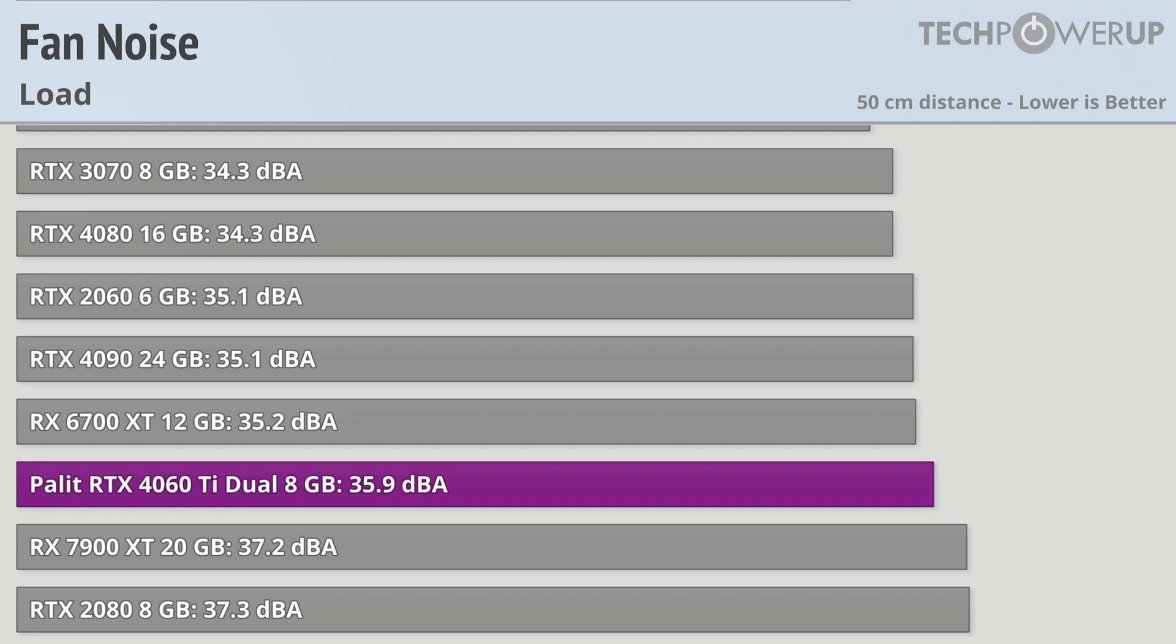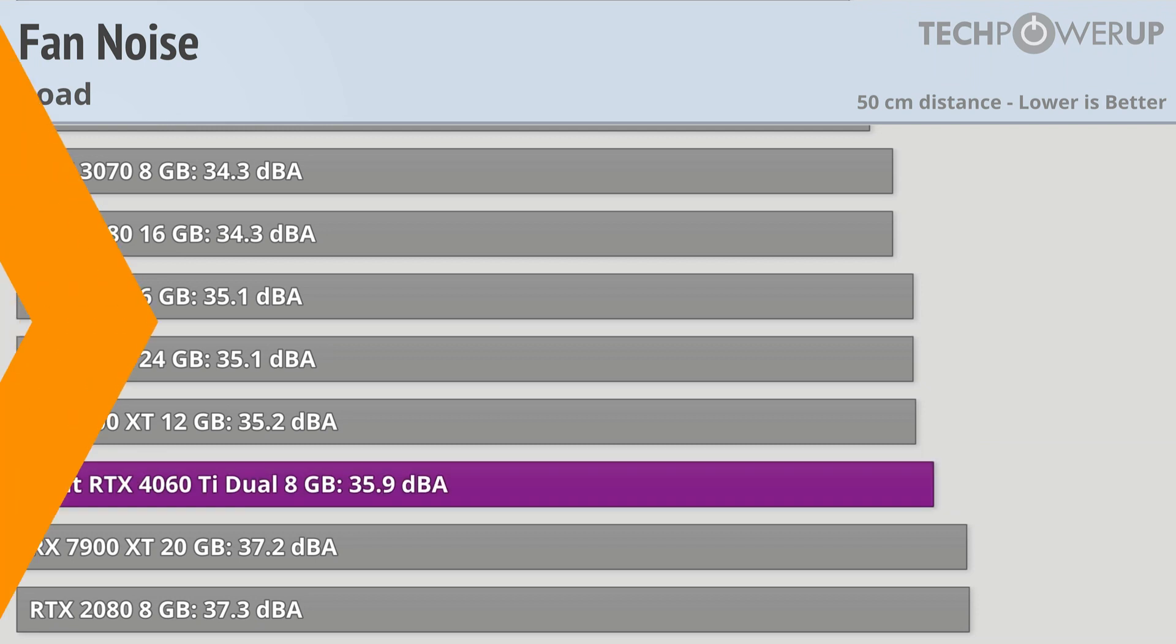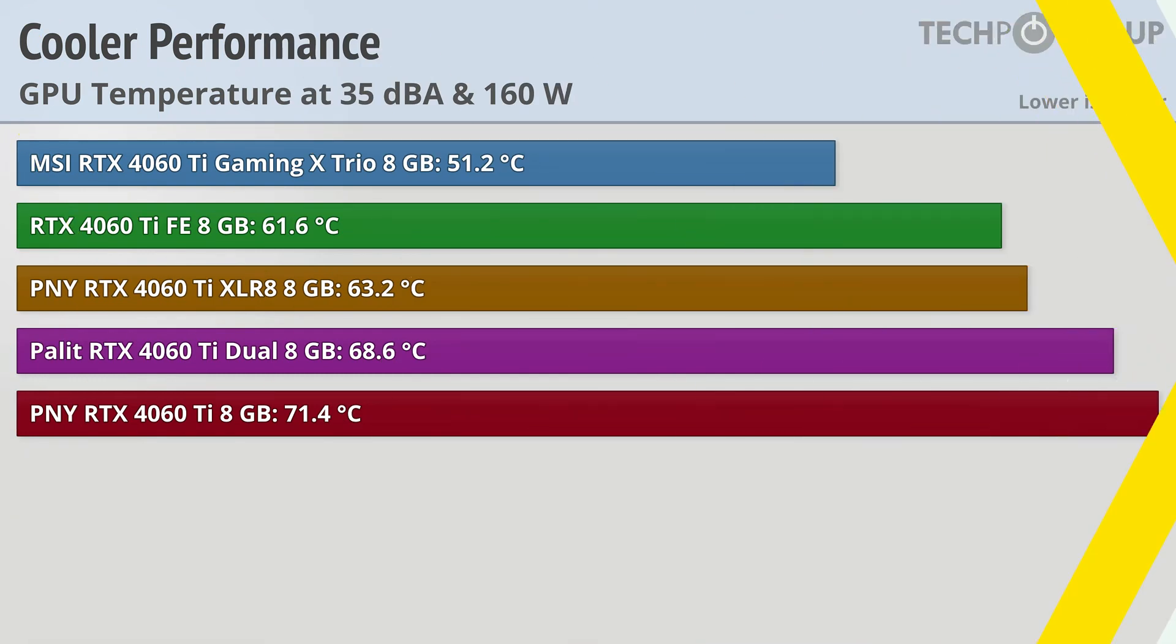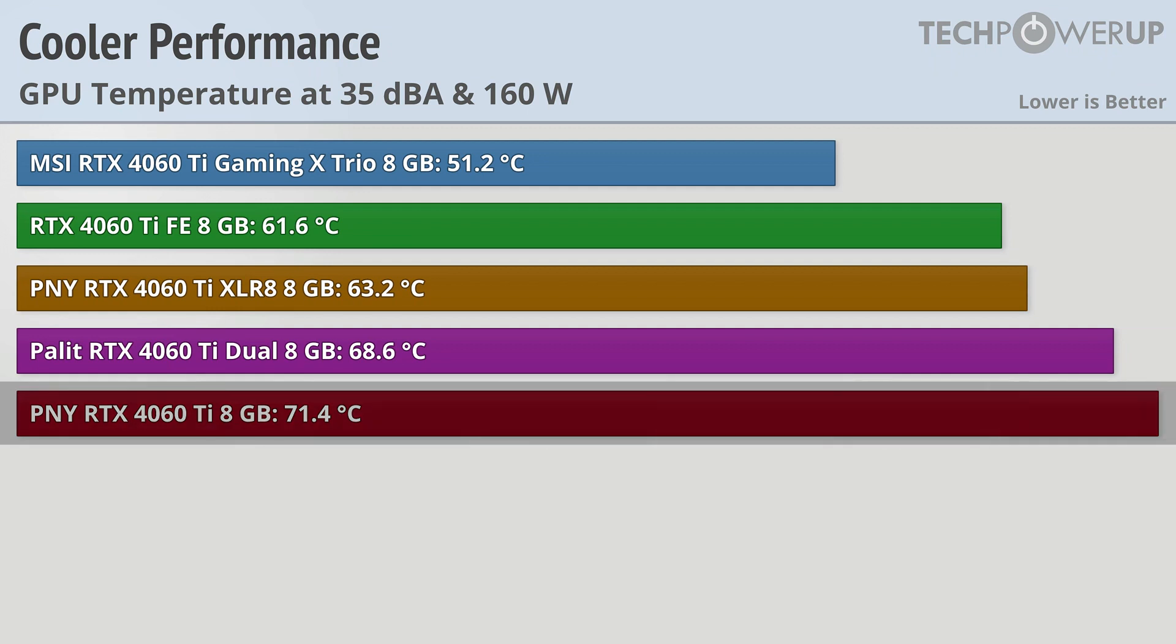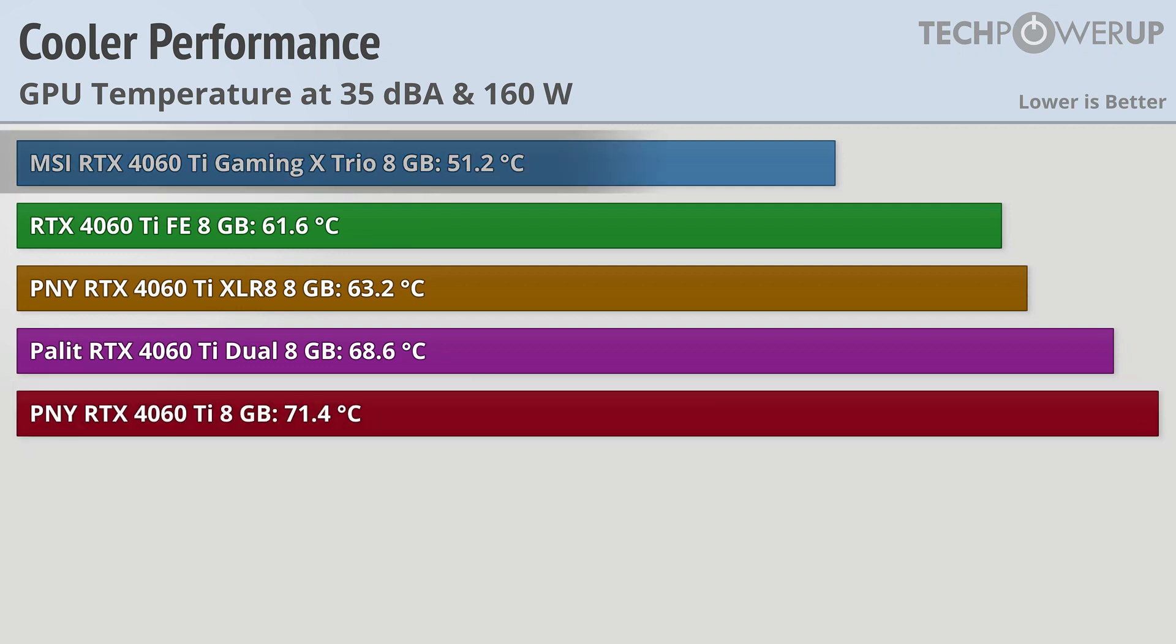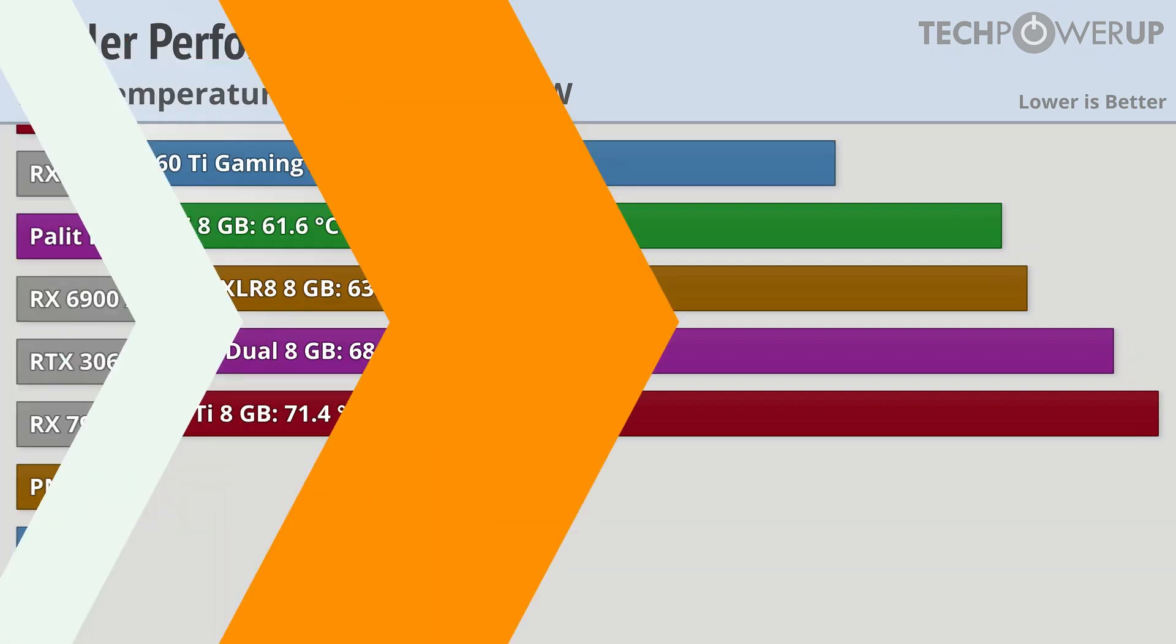It's worth noting that the fan curve does have a lot to do with fan noise, so if we normalize at 35 decibels and at power limits of 160 watts, we actually can see the Palit is not the worst in terms of cooler performance. That award goes to the PNY RTX 4060 Ti, the non-accelerate version, coming in at 71.4 degrees C, and the MSI RTX 4060 Ti Gaming X Trio being the best at 51.2 degrees C, which is pretty impressive.